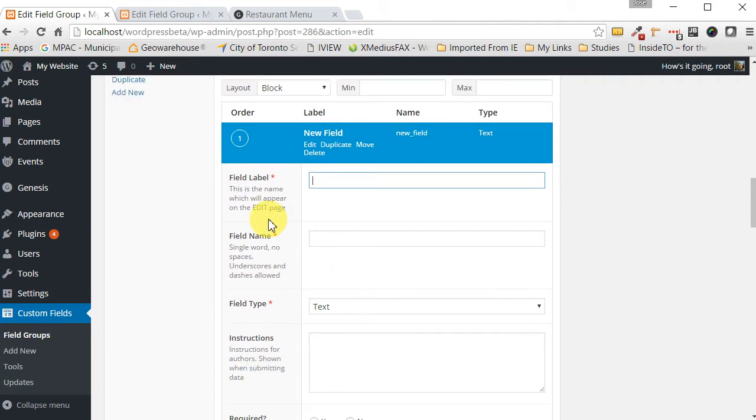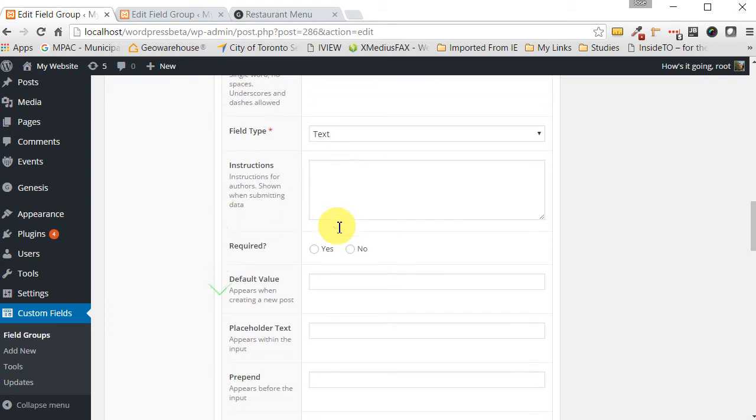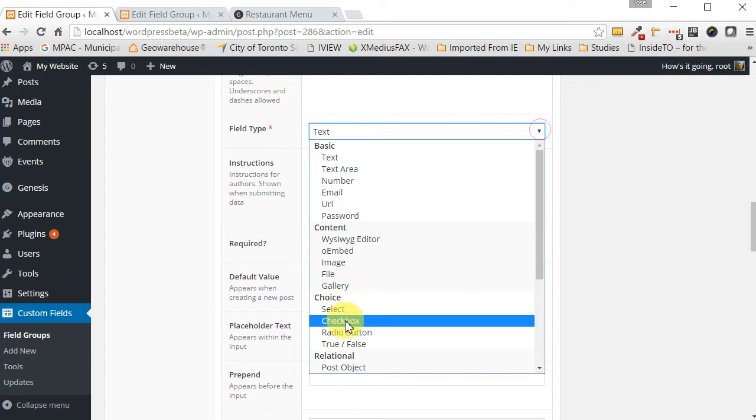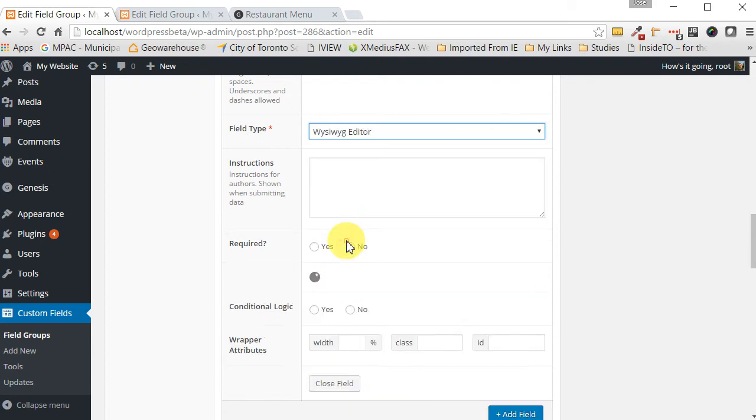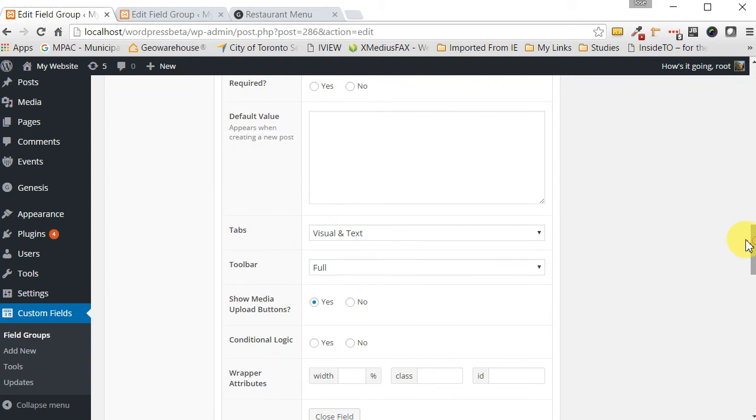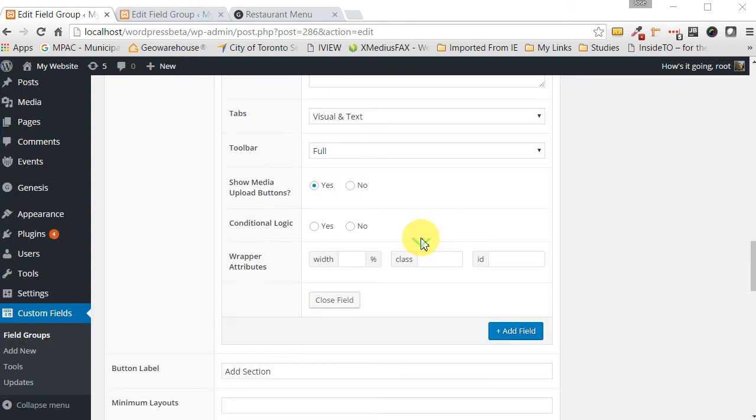A WYSIWYG editor. So first let's label this. This is on the left, we want text, so let's call it left text, tab over and you'll see that it says left text. The field type we want it to be a WYSIWYG editor right here. We want this section to be 50 because we're going to have text on one side and image on the other side, so we want it to take up 50 percent.